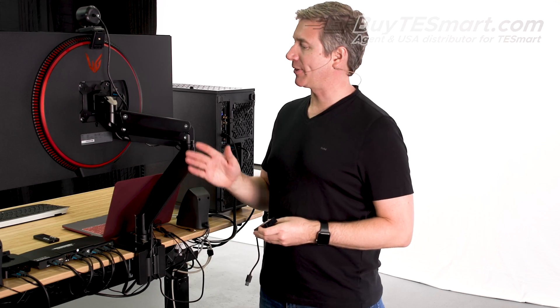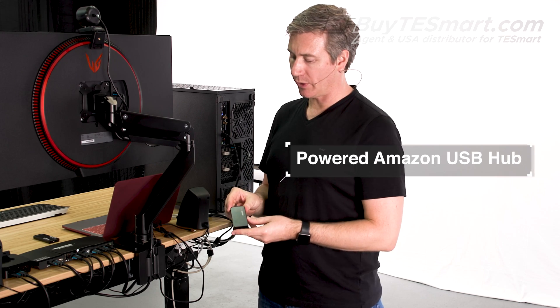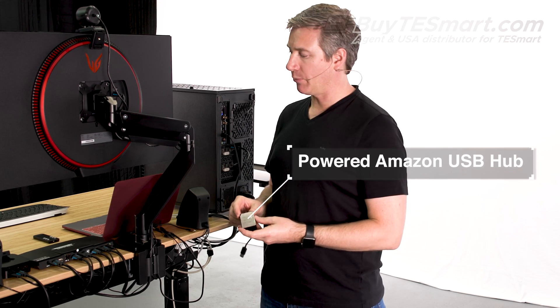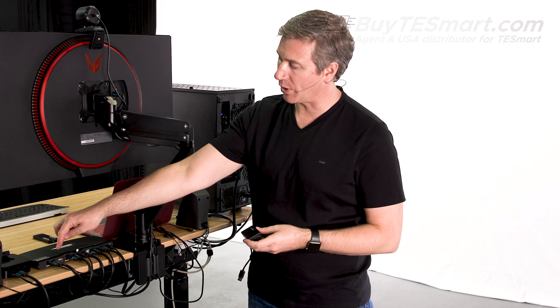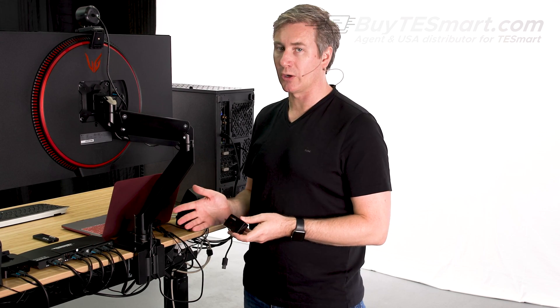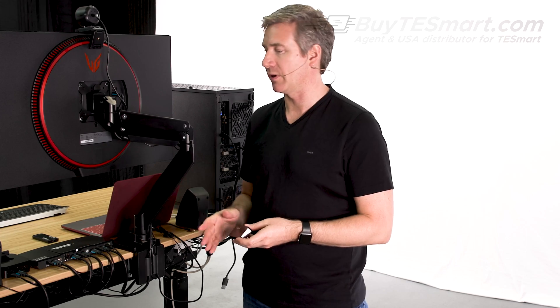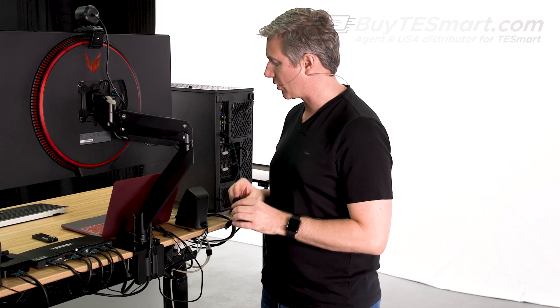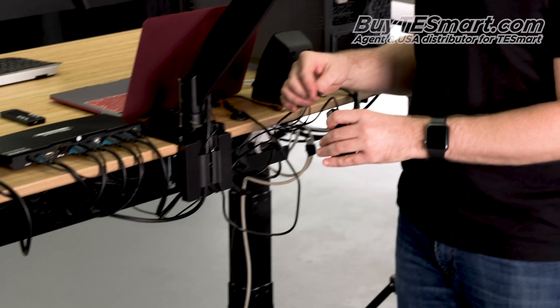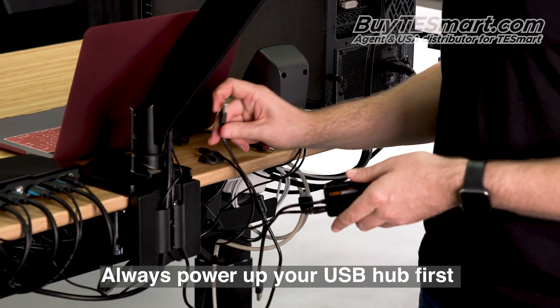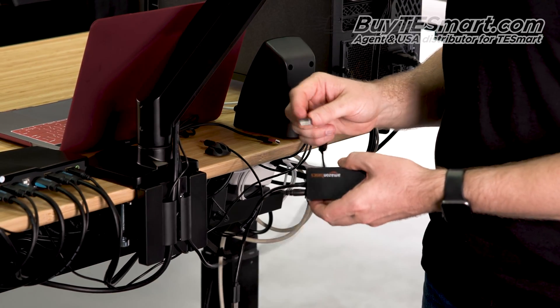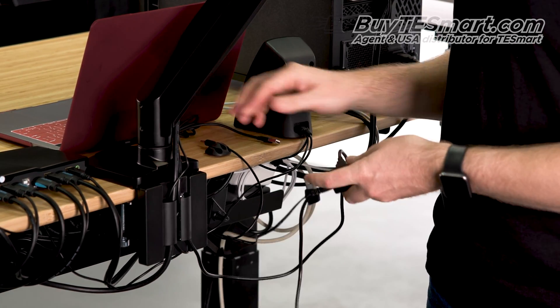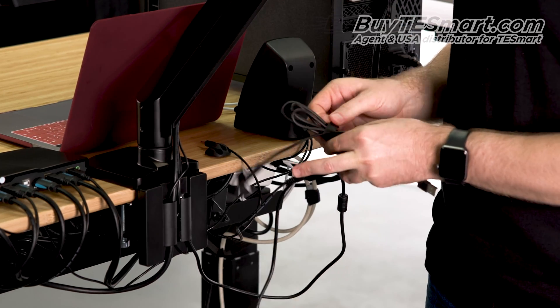All right. So, we're back here to set up our teleconferencing, and we have our powered USB hub here. Now, it's very important to use a powered USB hub if you're going to connect more than one device to the USB 2.0 port. If you don't, you can draw too much power through that port, and the KVM will start to act erratic. So, the first thing you want to do is always connect power to the hub first. And then we're going to connect the webcam, which is already above our monitor here. And then after that, we're going to connect the receiver for our headset.